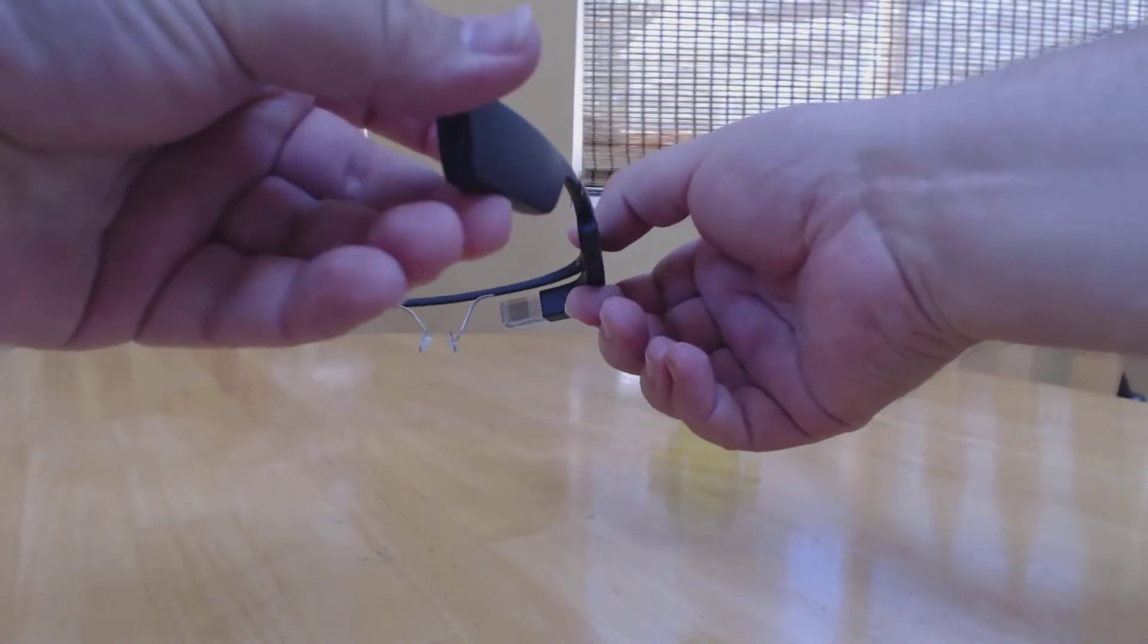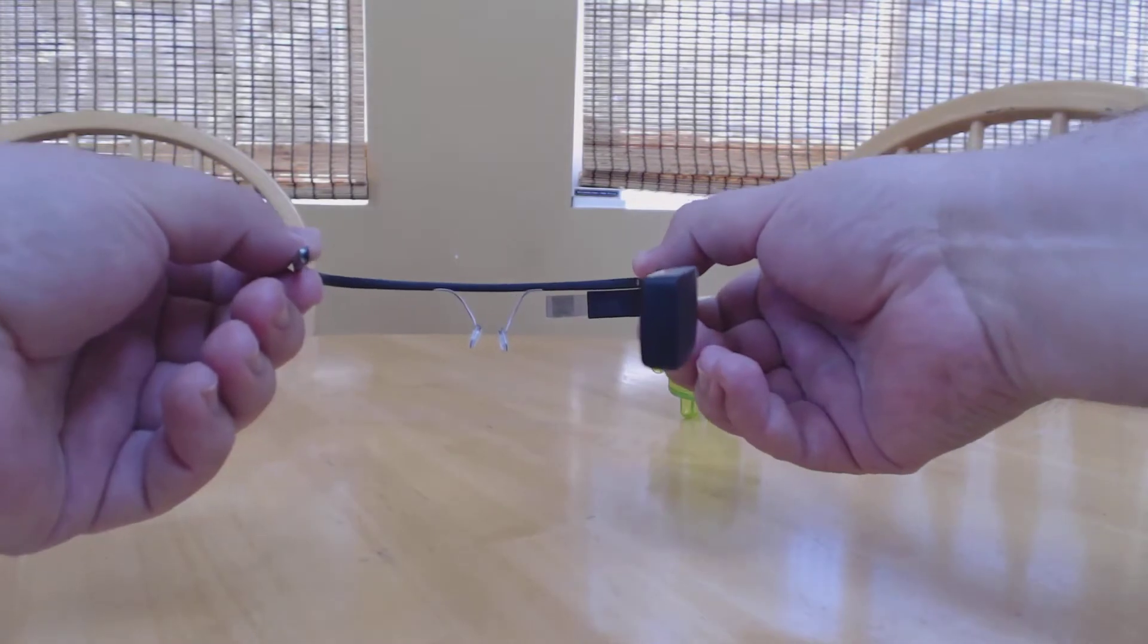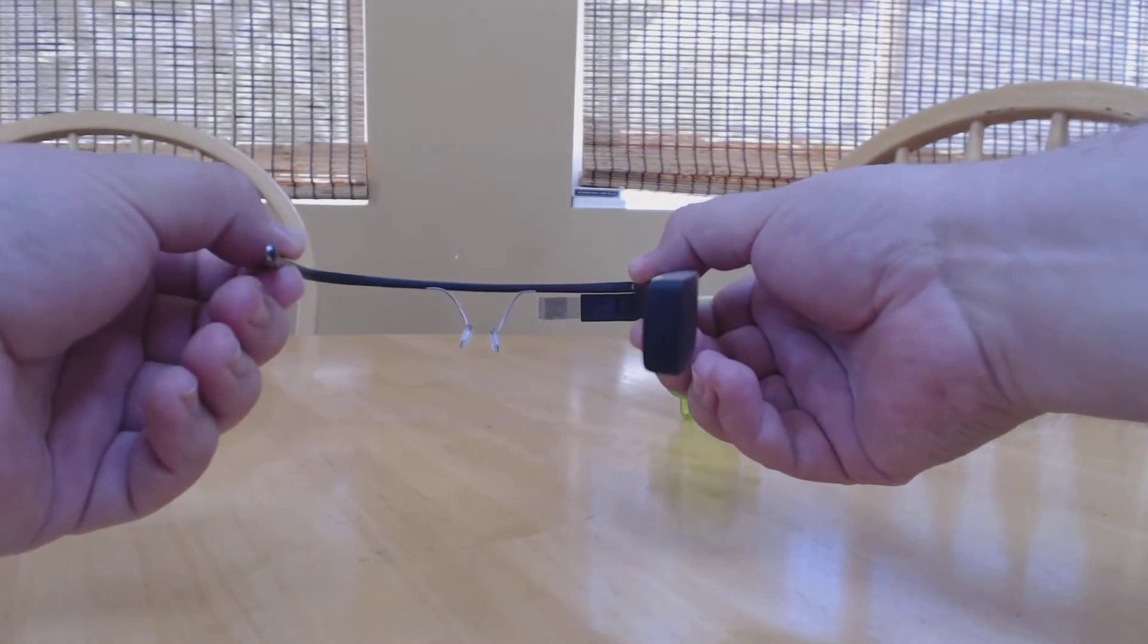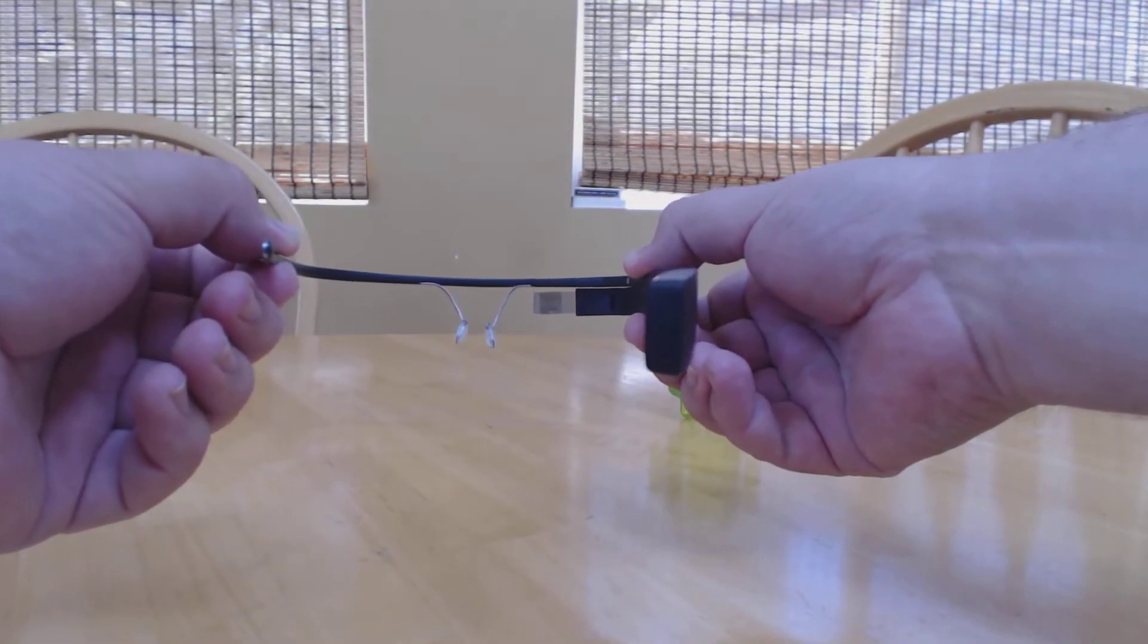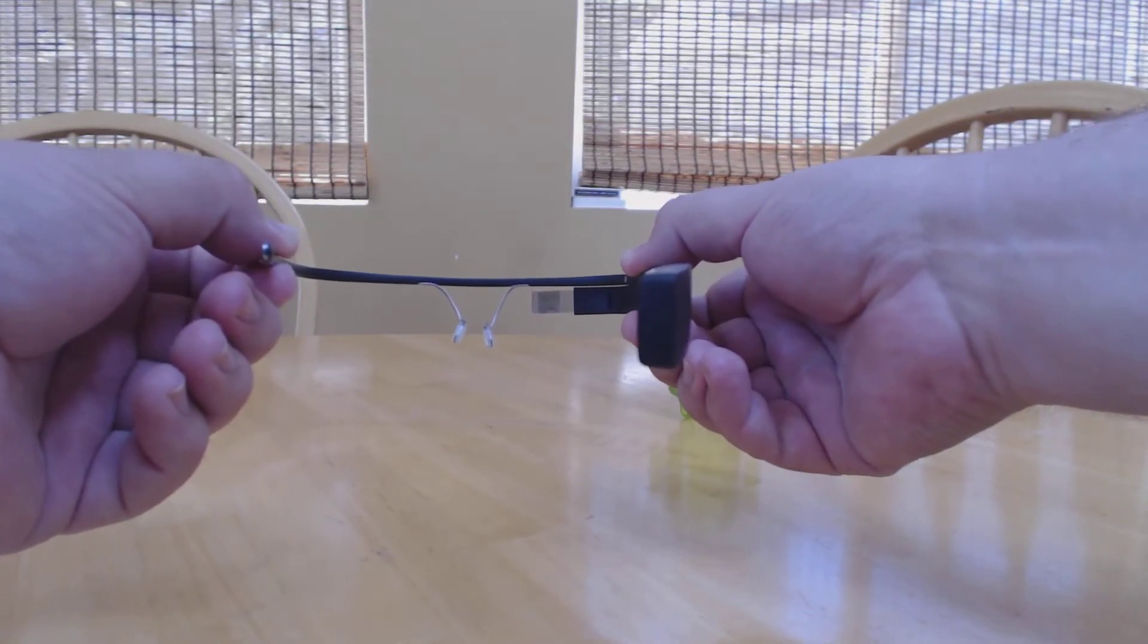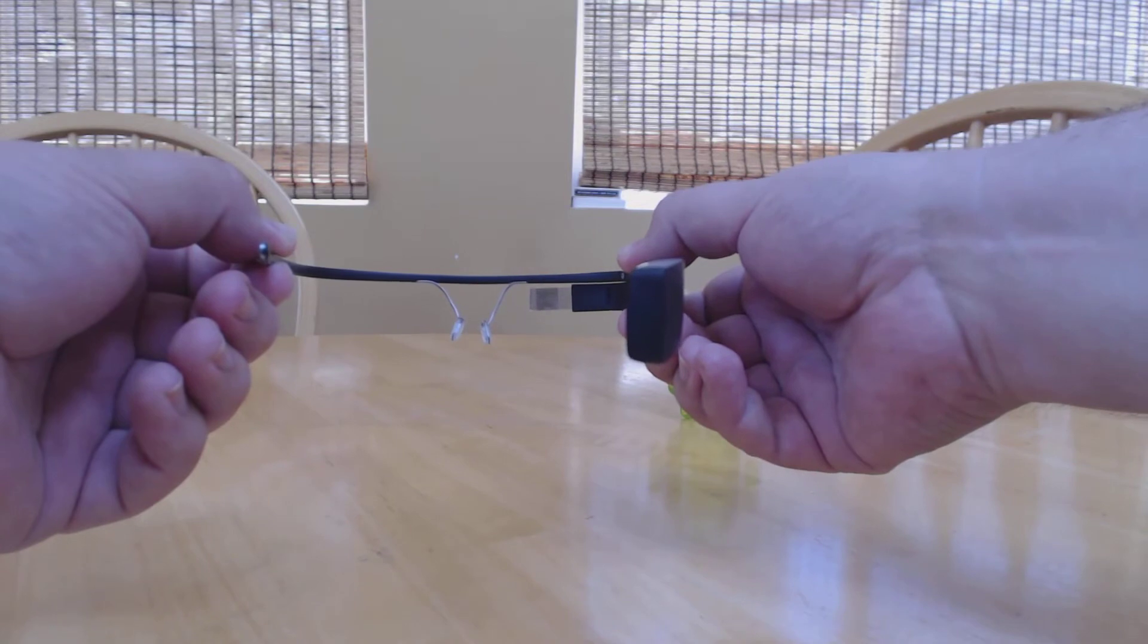You put Glass on just like you would a pair of regular glasses. The only difference here is that the nose pieces aren't connected to the bottom of a pair of frames.